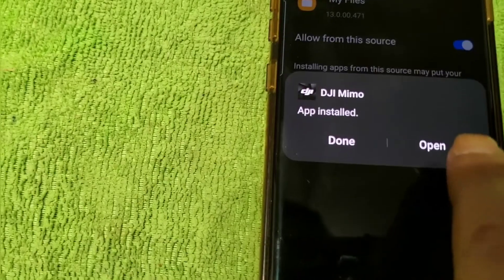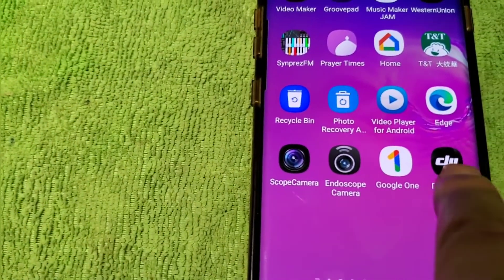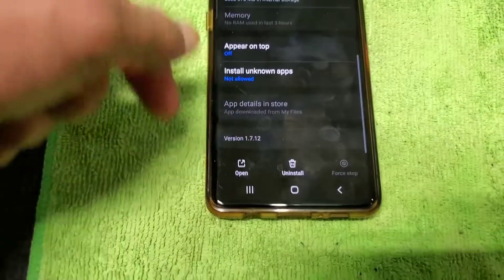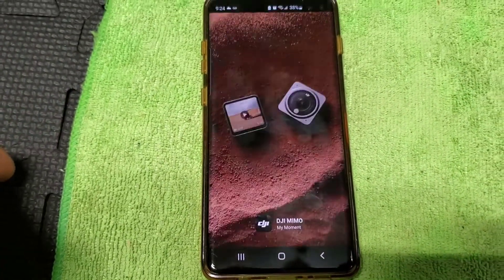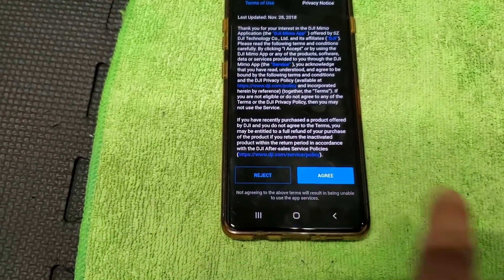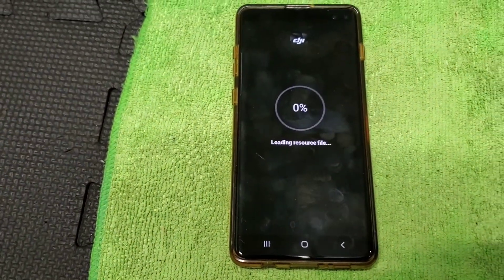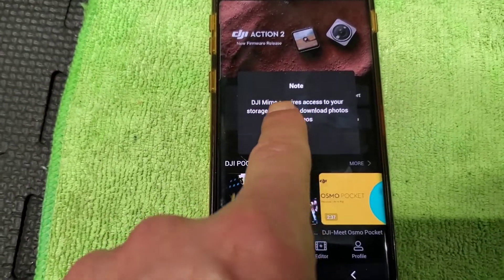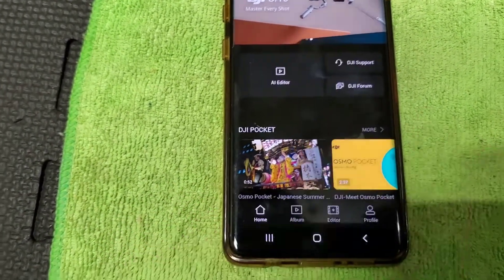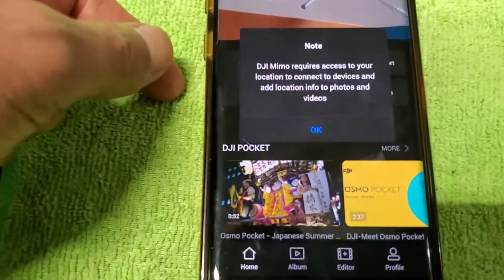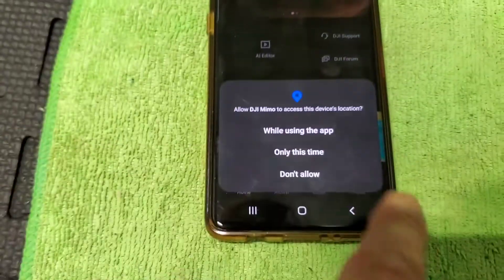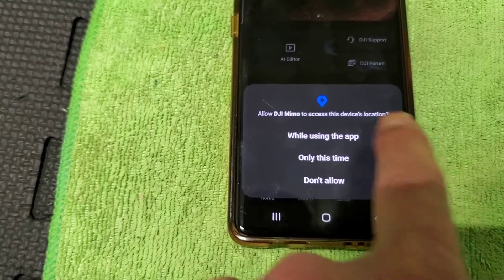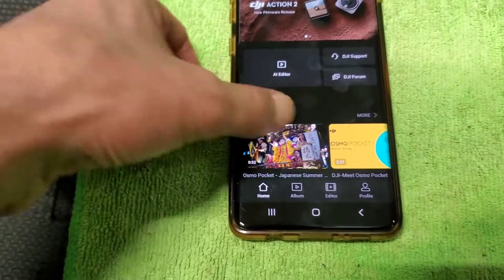After the installation is done, click Done — do not open it yet. Go back to your apps, find the DJI MIMO app, click and hold, go to App Information, and click Open. Agree to the terms, then allow DJI access to storage — click OK. Allow DJI access to location — click OK and allow while using the app. The app is now working fine.